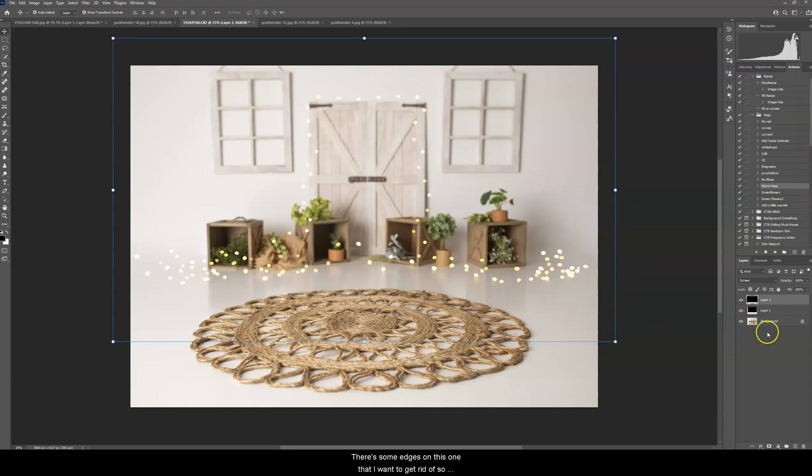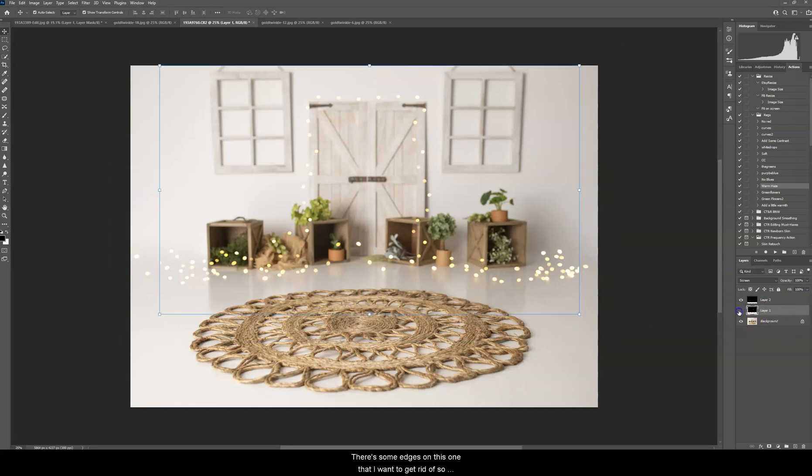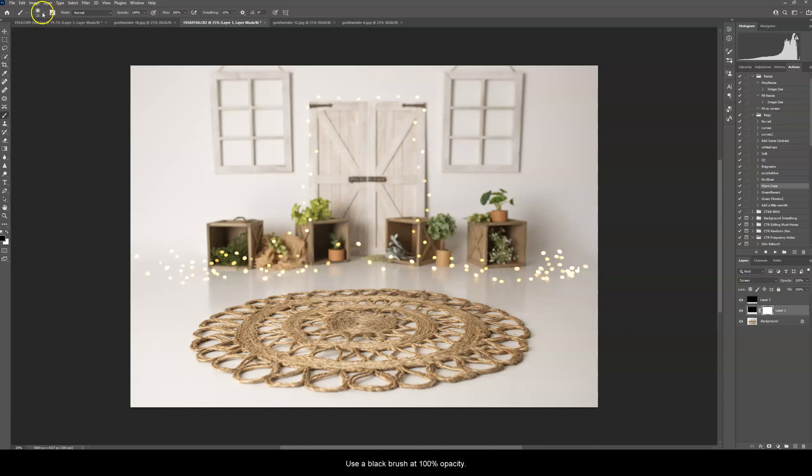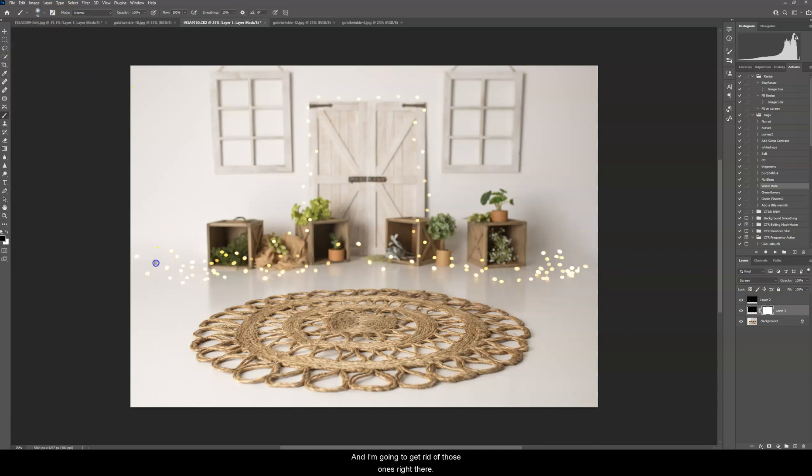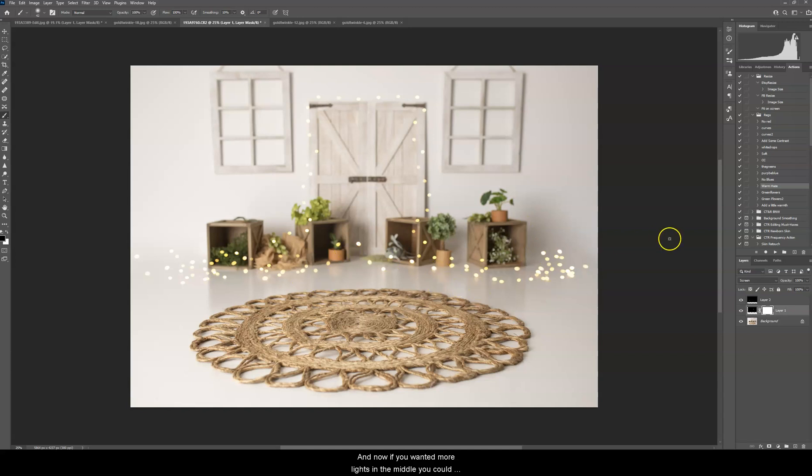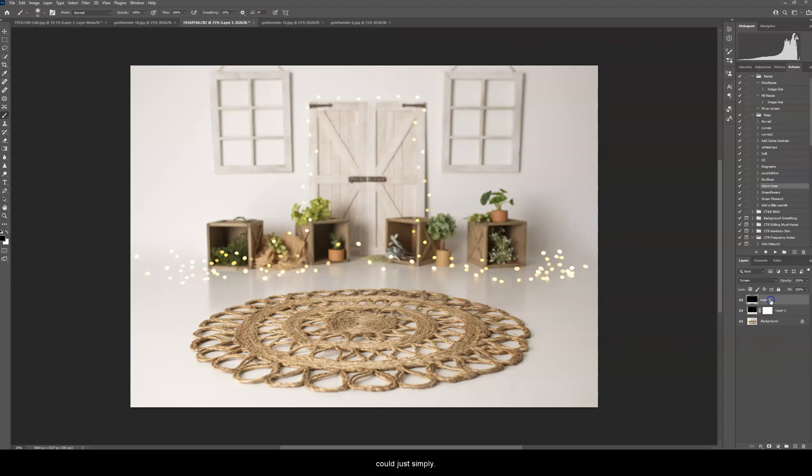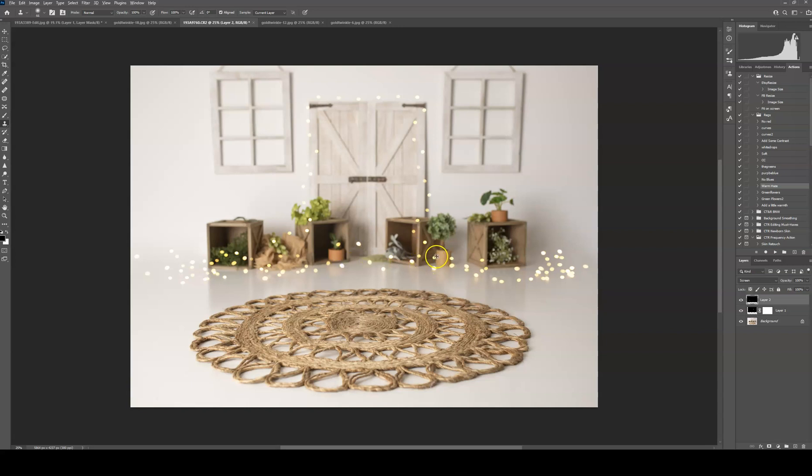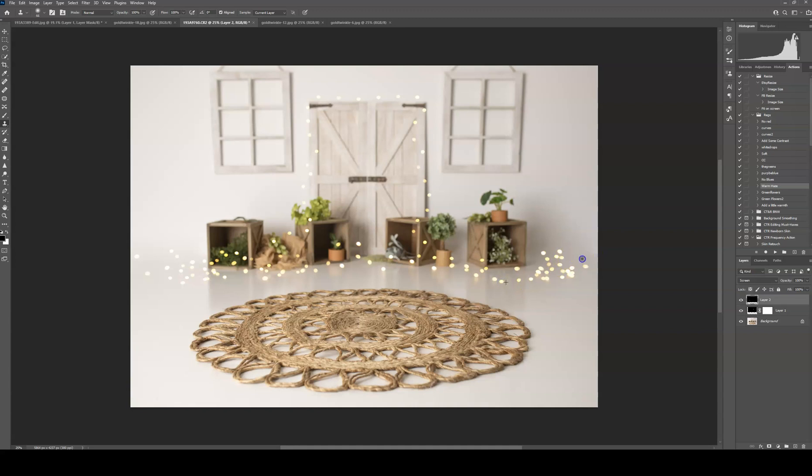Now there's some edges on this one that I want to get rid of. So I'm, again, going to create a layer mask. Use a black brush at 100% opacity. And I'm going to get rid of those ones right there. And now if you wanted more lights in the middle, you could add another overlay and just erase parts of those. Or you could just simply highlight the layer, go to your clone tool, and you could individually just take them from somewhere else and just manually paint them on.